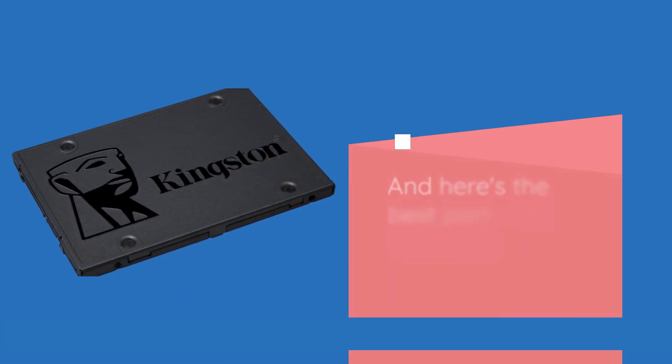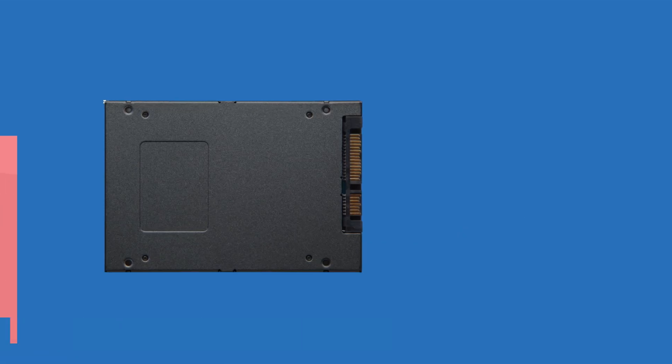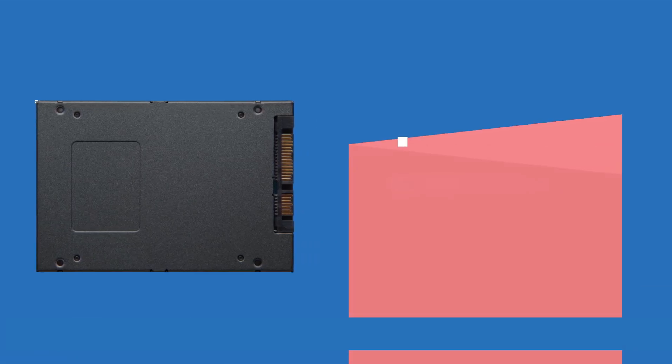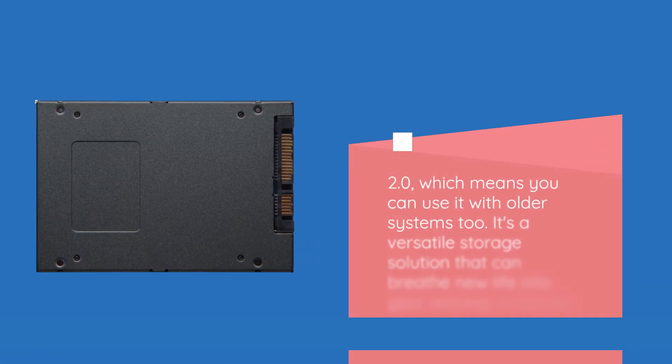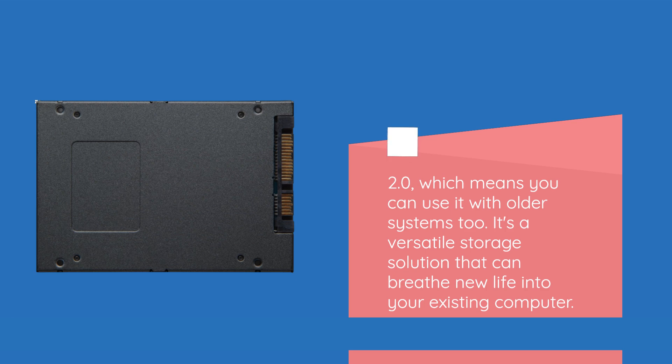And here's the best part, it's backward compatible to SATA Rev 2.0, which means you can use it with older systems too. It's a versatile storage solution that can breathe new life into your existing computer.